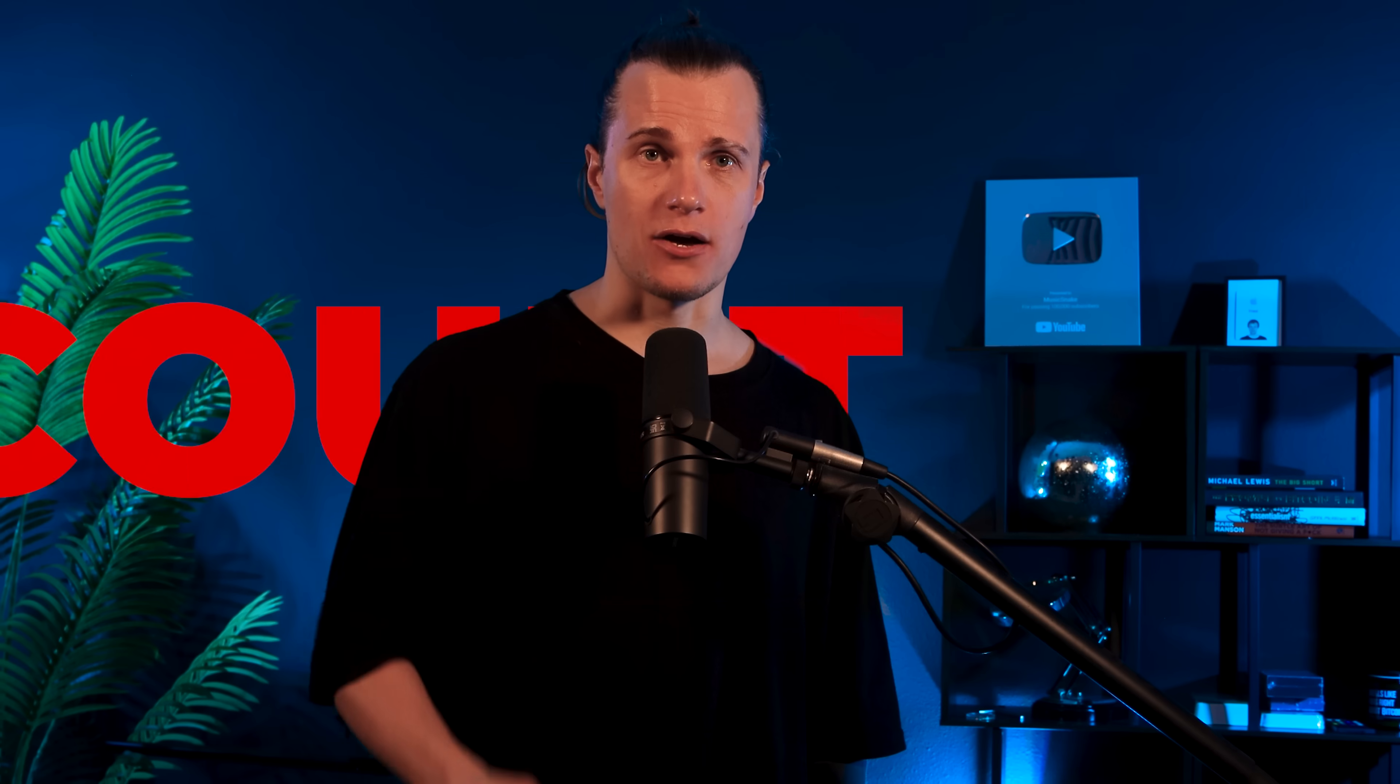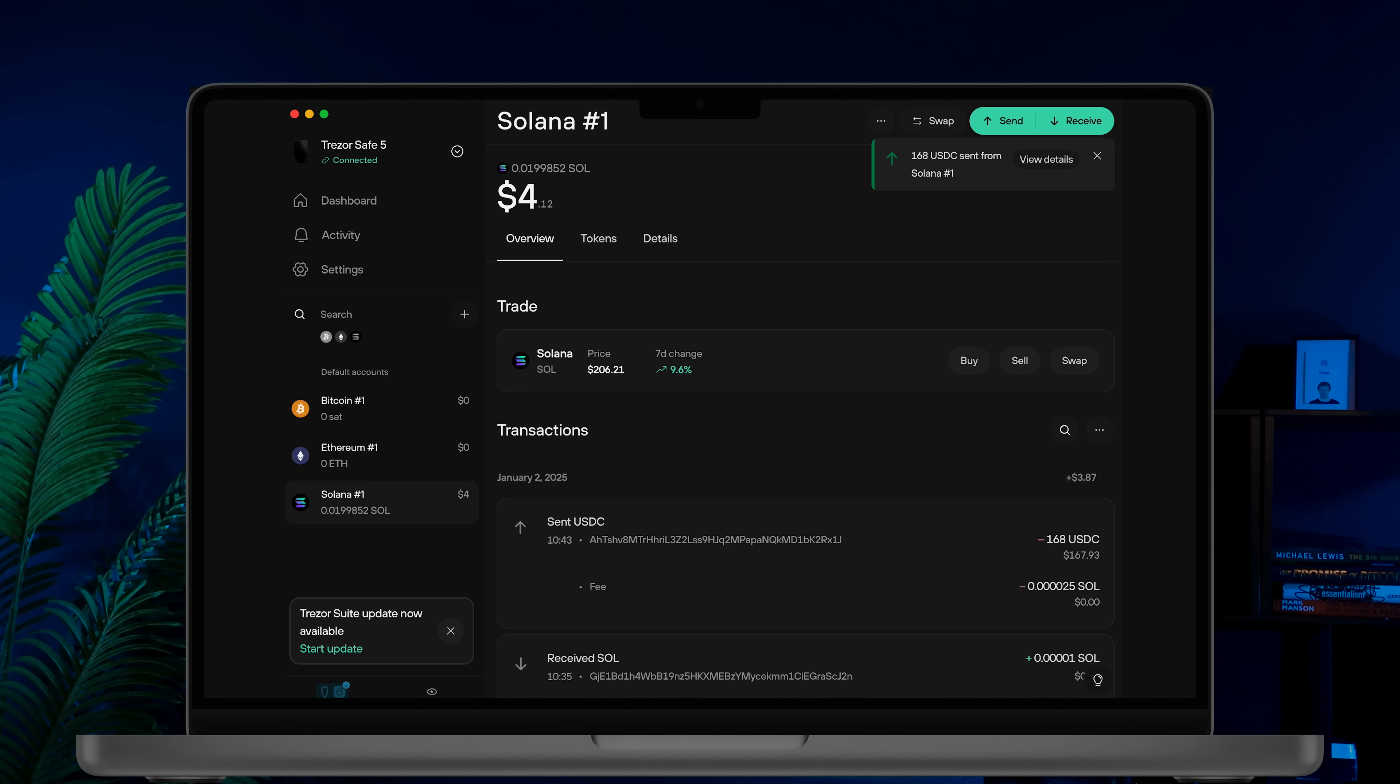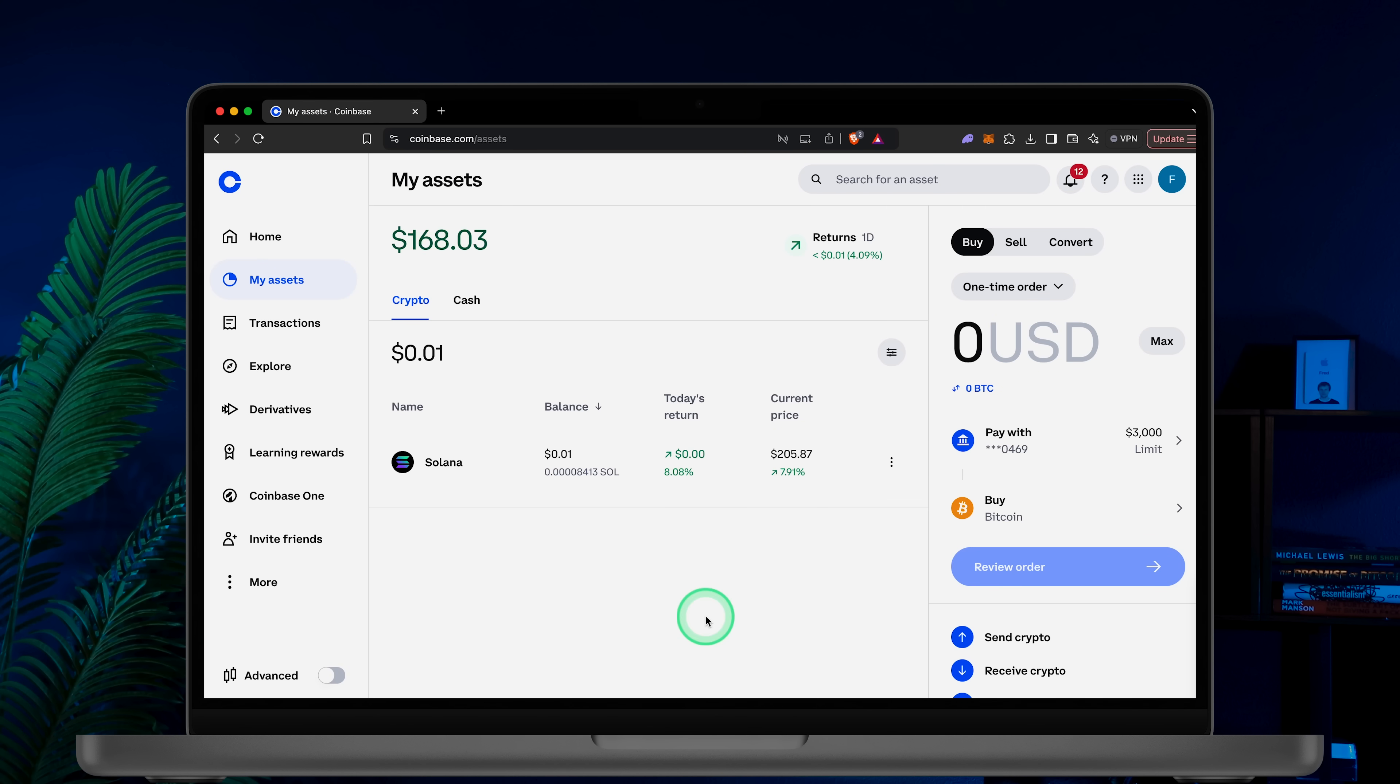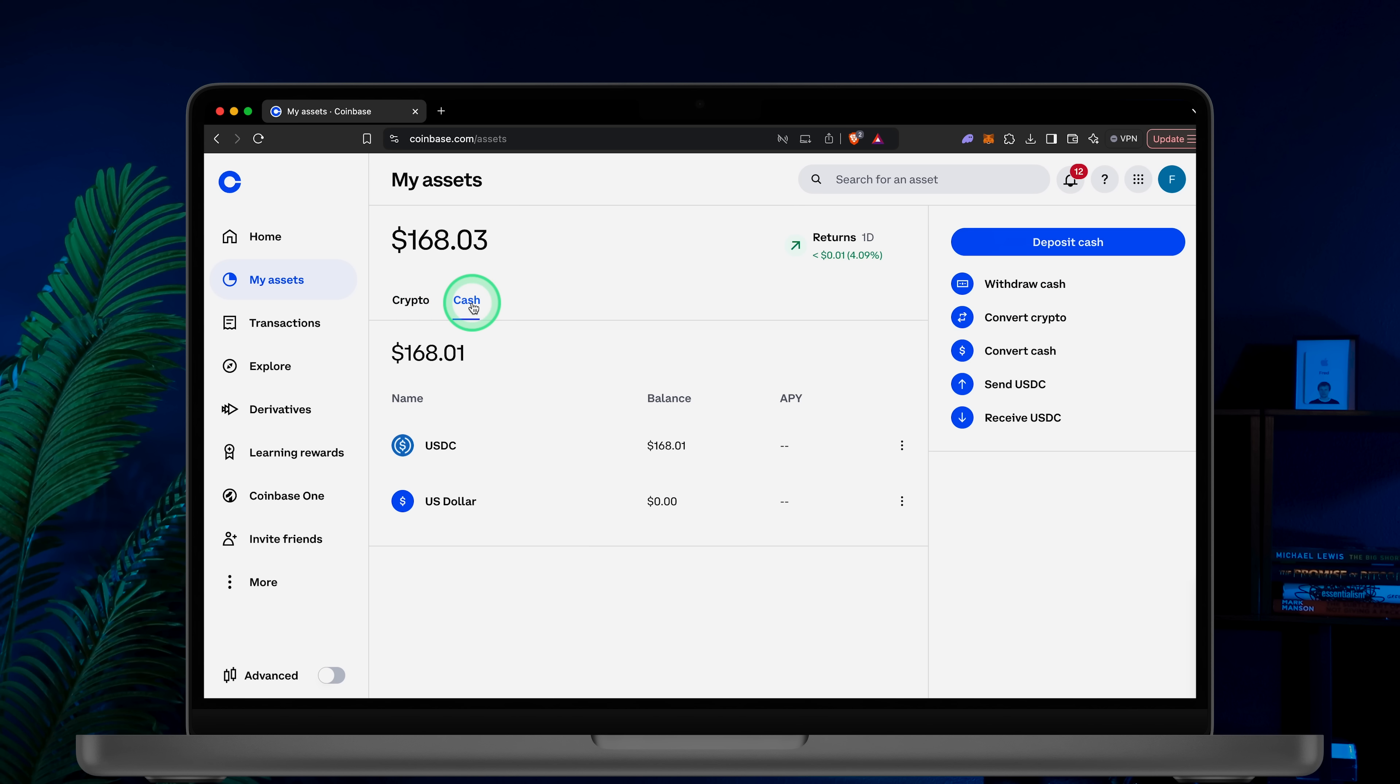Step 3. Withdraw to your bank account. Now that the transaction is sent, return to Coinbase. Click My assets and wait a few minutes for your balance to update. USDC will automatically appear under the Cash tab.